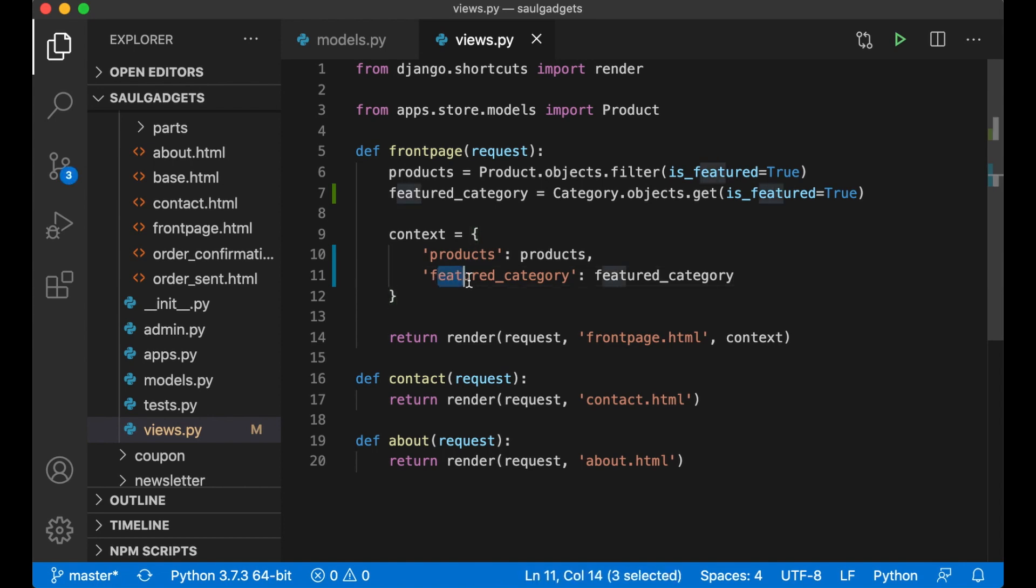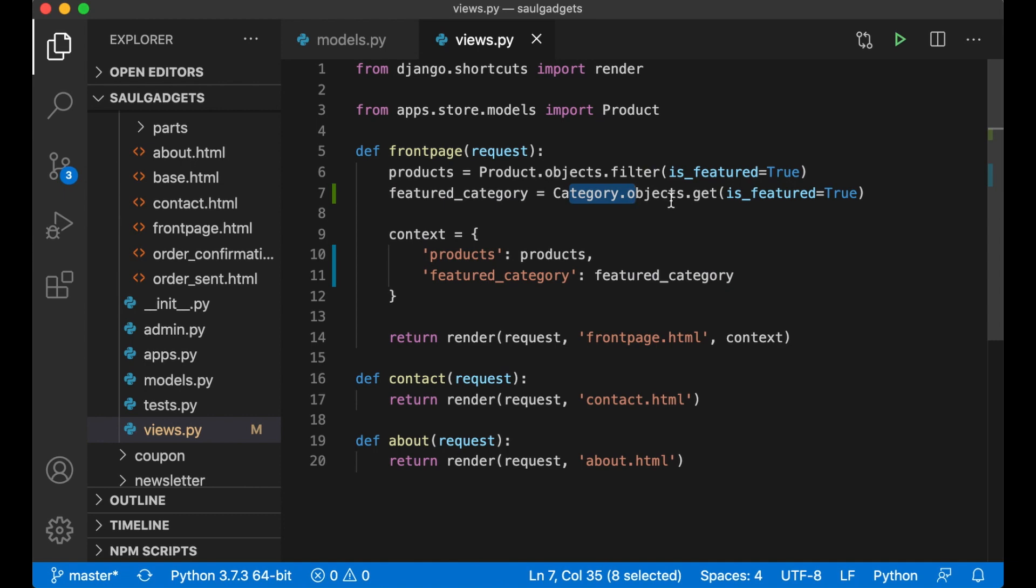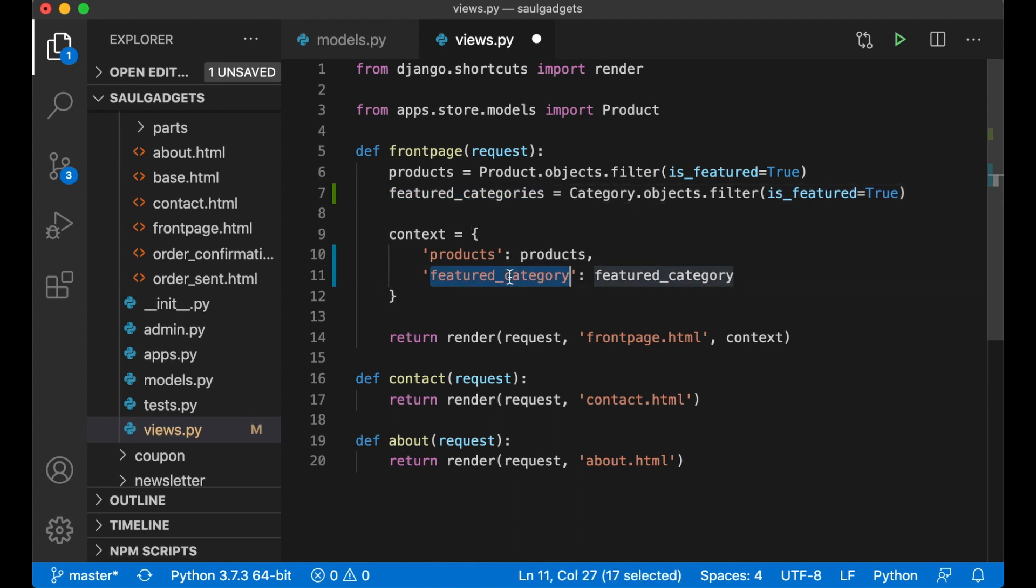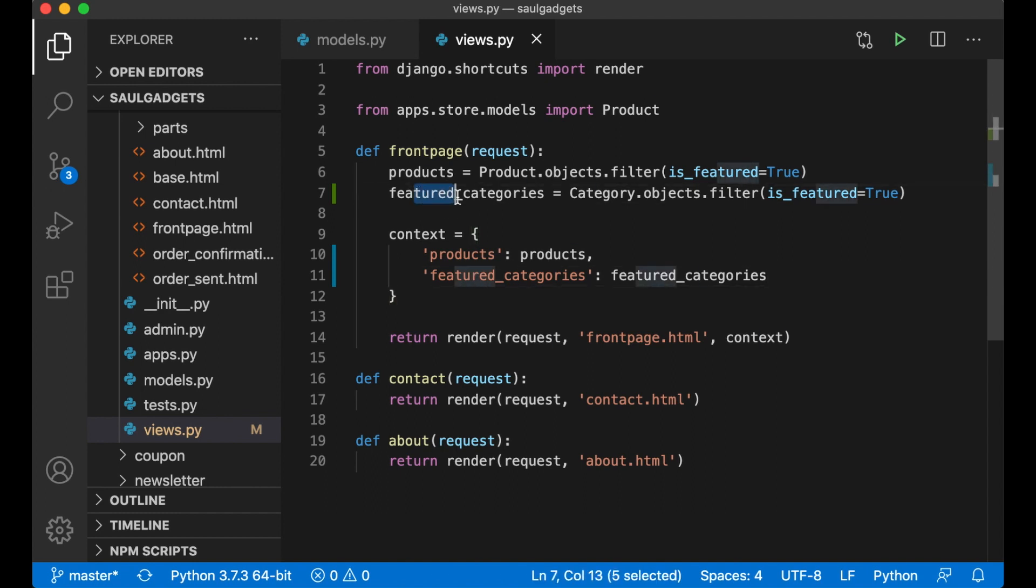So now we can use this on the front page. Problem is this will crash if you have more than one category featured. So I can actually say filter and change this to categories. So we can actually feature more than one category and get a list of featured categories.